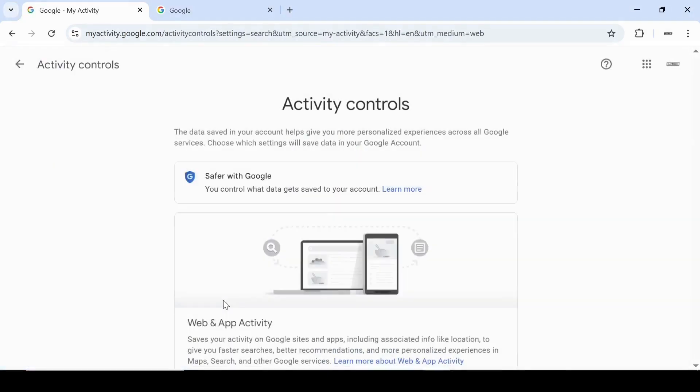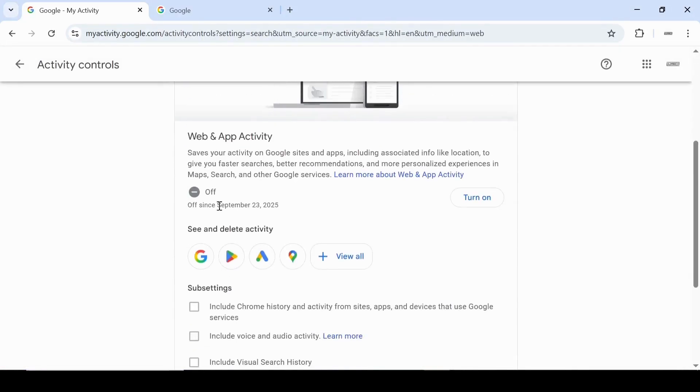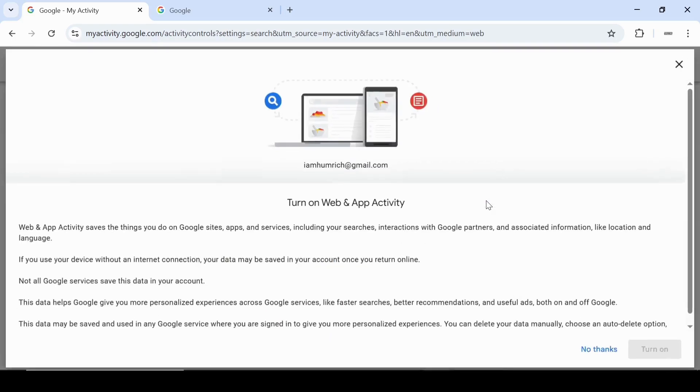On the my activity page, look for web and app activity. You'll notice it's turned off. Go ahead and click on the turn on button.